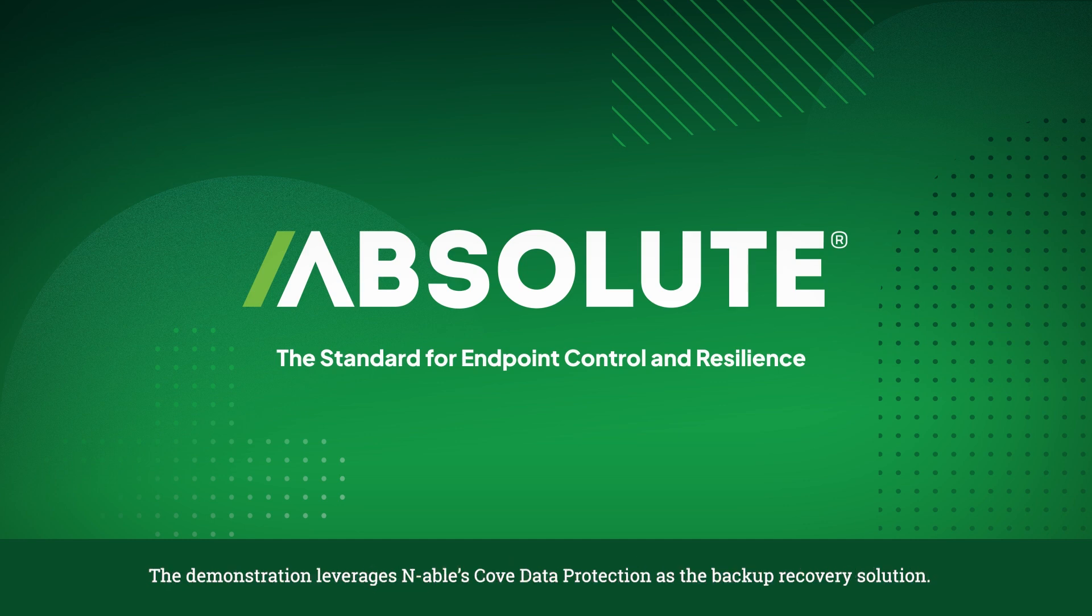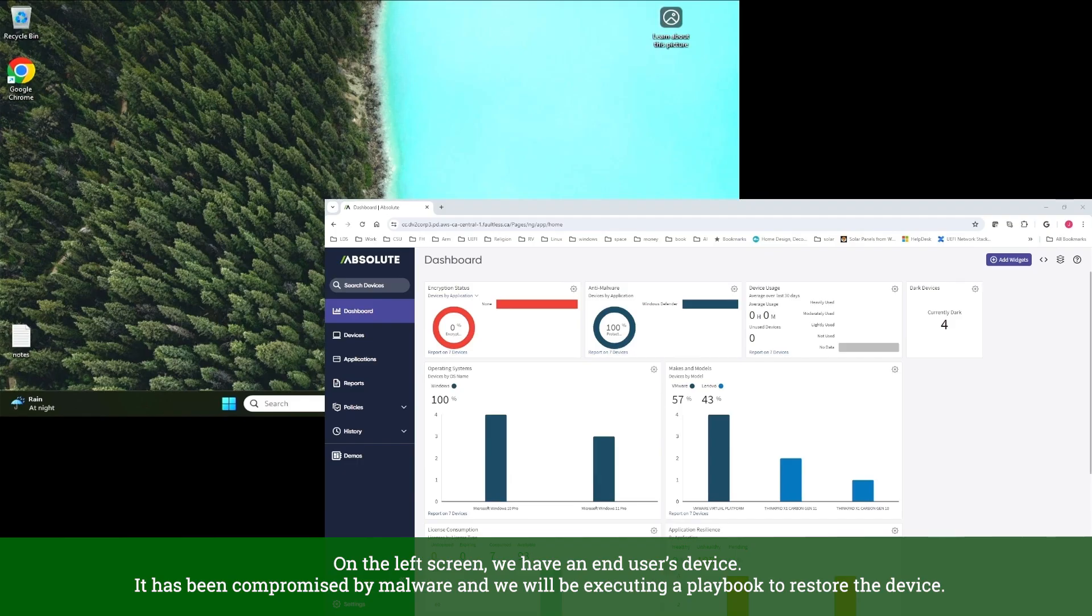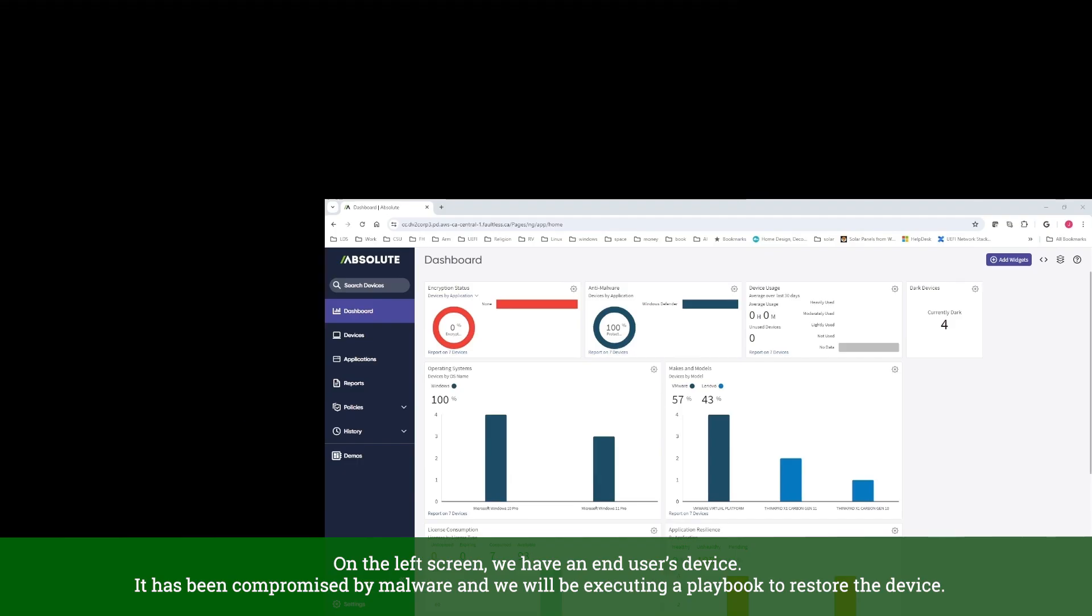The demonstration leverages Enable's Cove Data Protection as the backup recovery solution. On the left screen, we have an end-user's device. It has been compromised by malware, and we will be executing a playbook to restore the device.